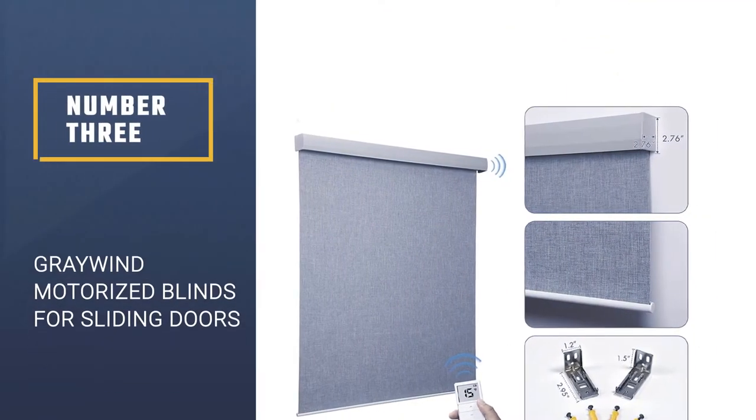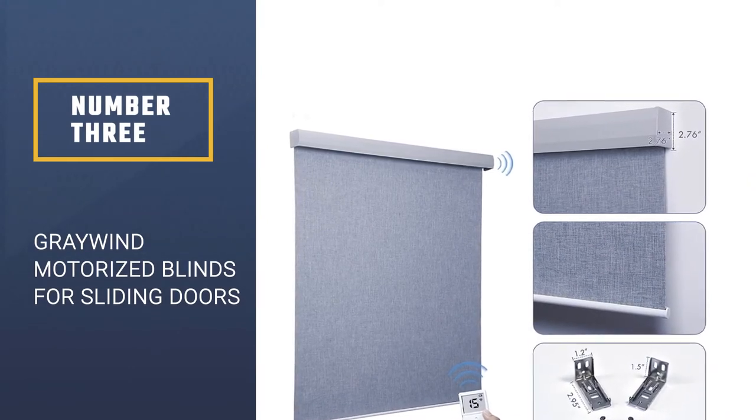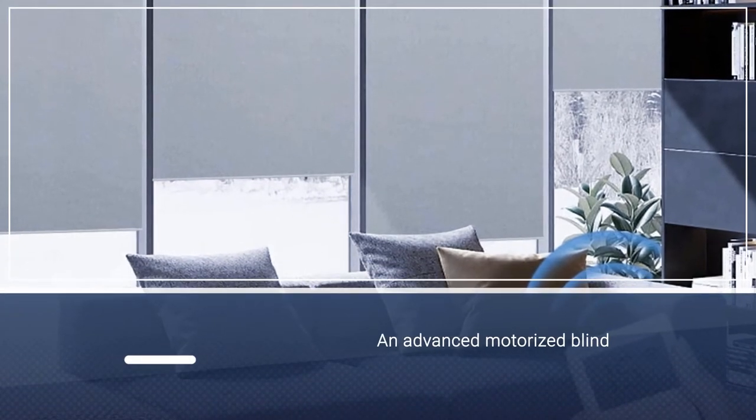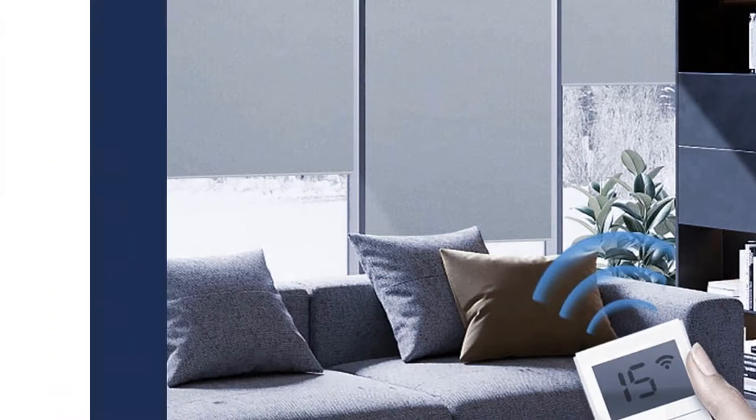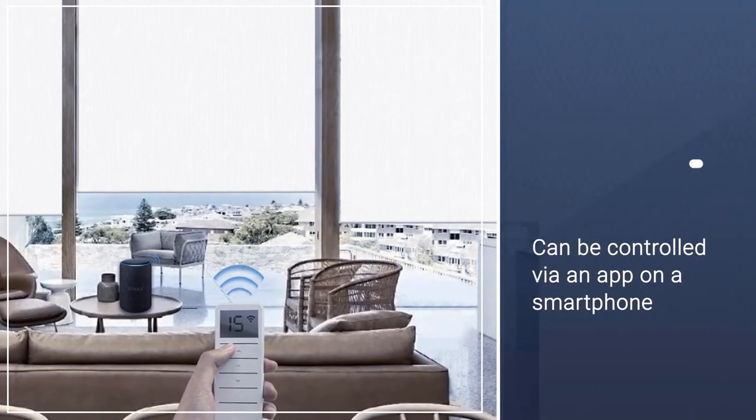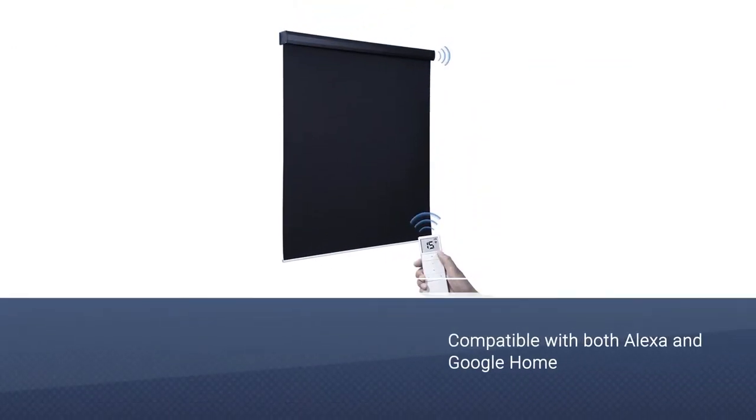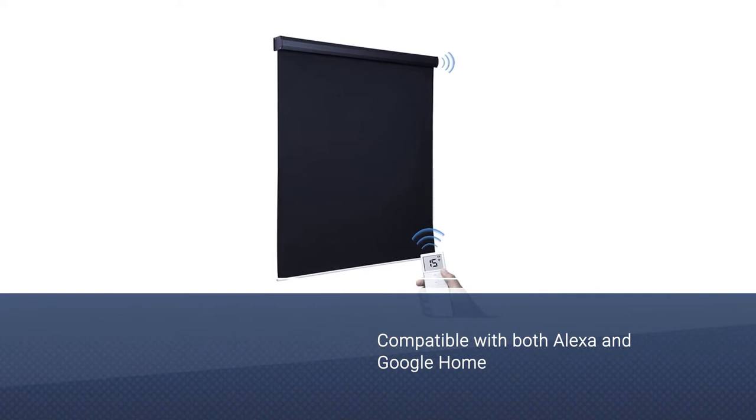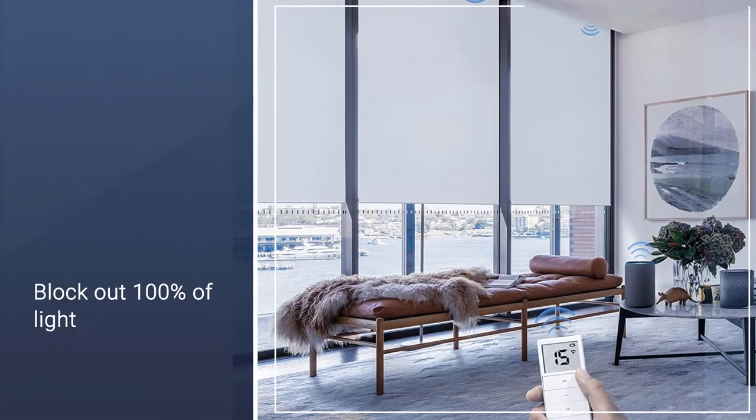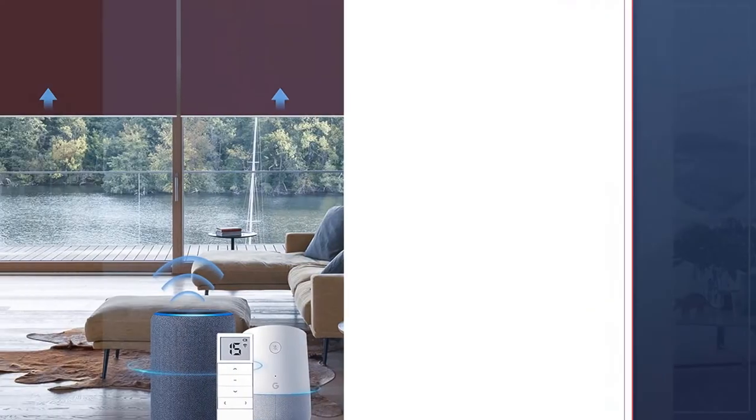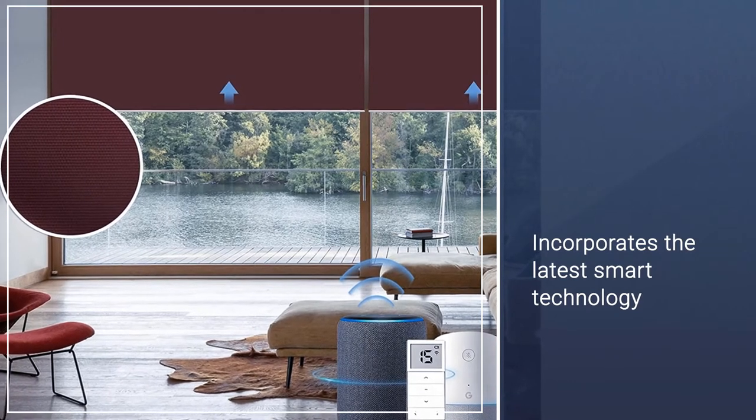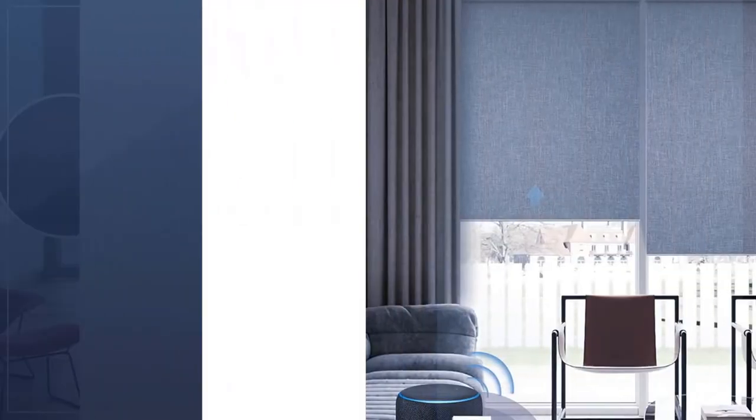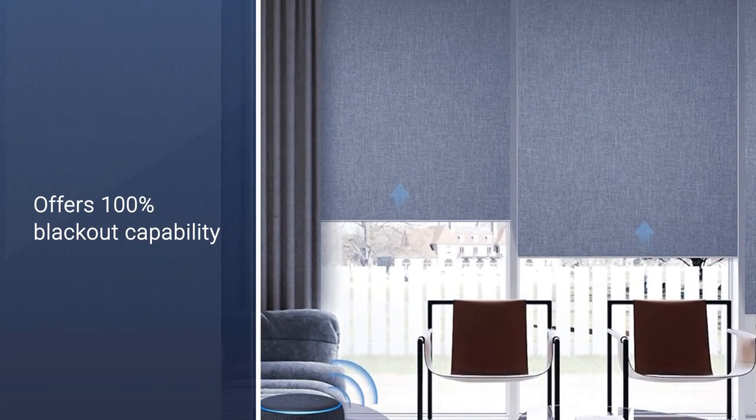Number 3. Grey Wind Motorized Roller Blinds for Sliding Doors. This is an advanced motorized blind that will appeal to anyone who enjoys having an integrated home where everything can be controlled via an app on a smartphone. It is compatible with both Alexa and Google Home. This blind can block out 100% of light, giving you perfect darkness if required, as well as complete privacy. However, it is a high-quality window shade that incorporates the latest smart technology. Overall, this could be a top pick for anyone who wants an integrated smart blind that can be controlled by voice command and that offers 100% blackout capability.